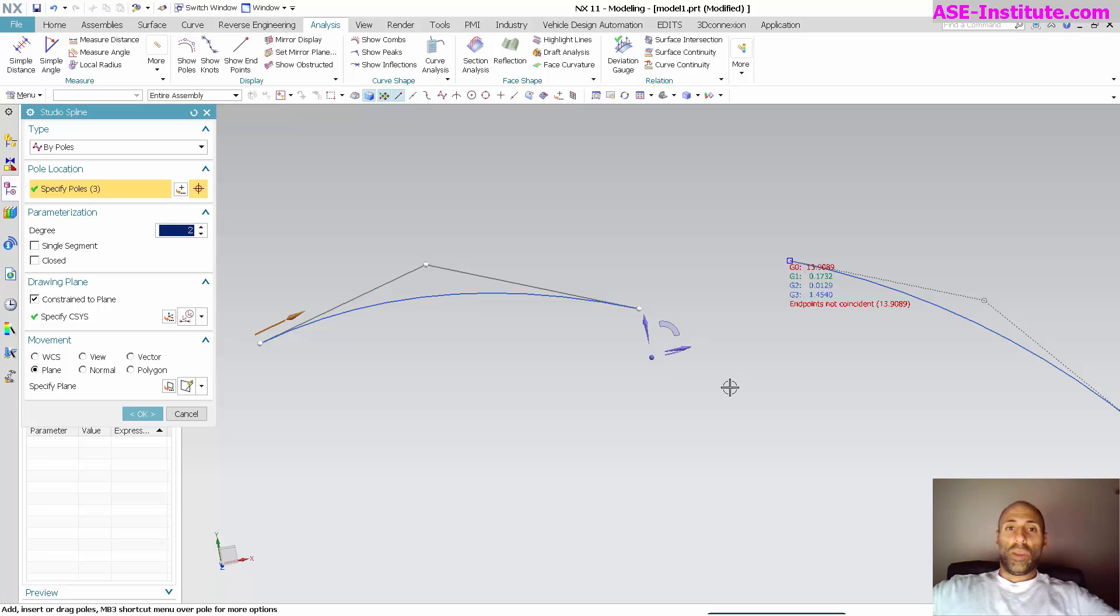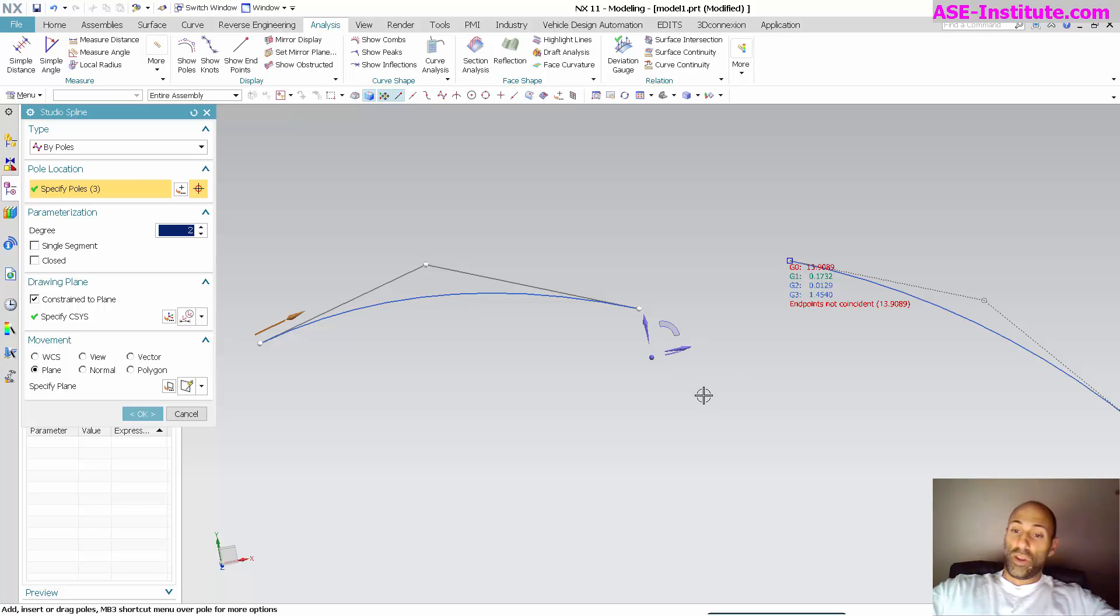This is what I mean by verifying—you have to verify truly what you're looking at. They're nowhere near G0.